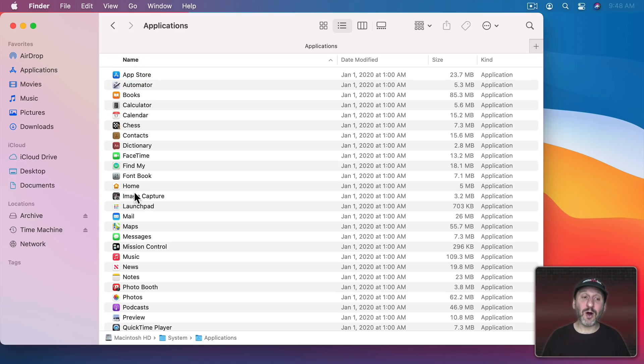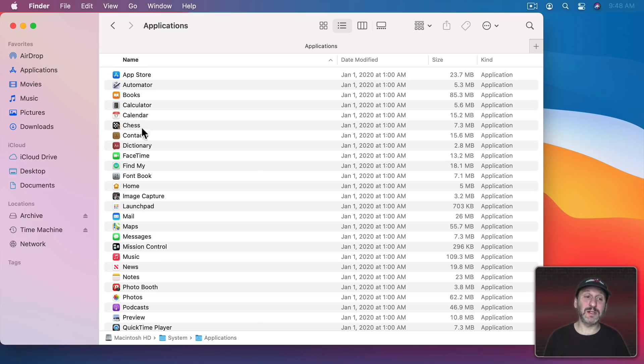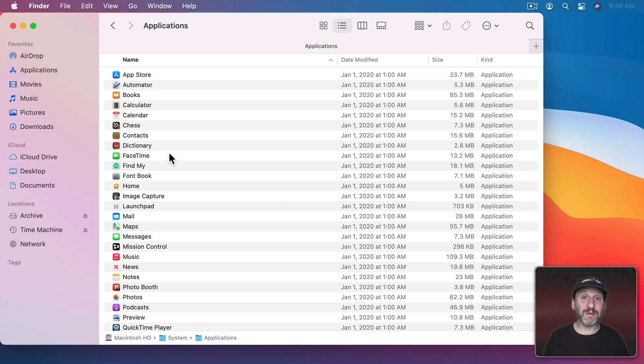Now you'll see all the applications that are part of the system. You'll see a lot that you recognize. There's App Store, there's Automator, there's Mail, but there are plenty of things that you may have never even used.